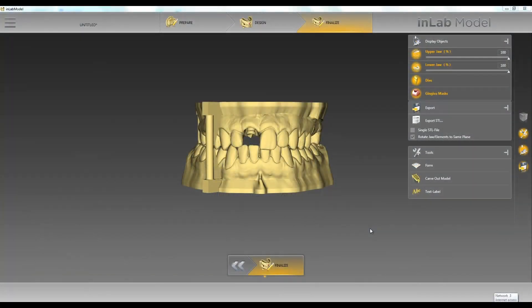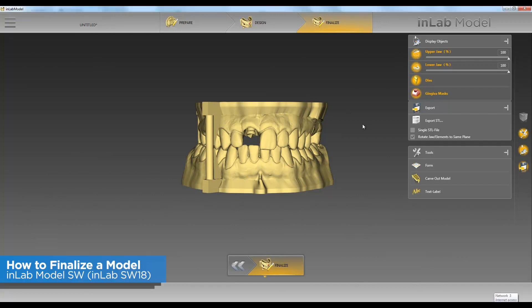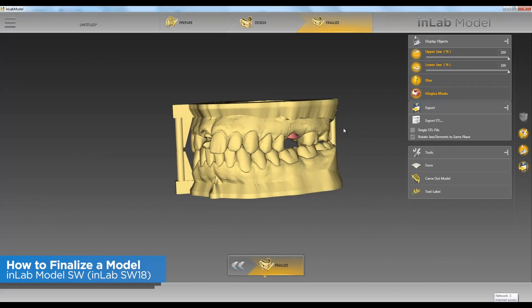Hello, this is Jay Black with Tekken 2. In this video we're going to go over how to use the different tools in our finalized phase.